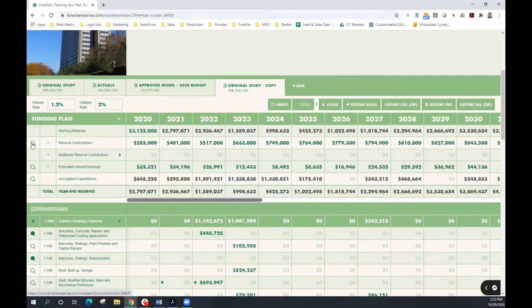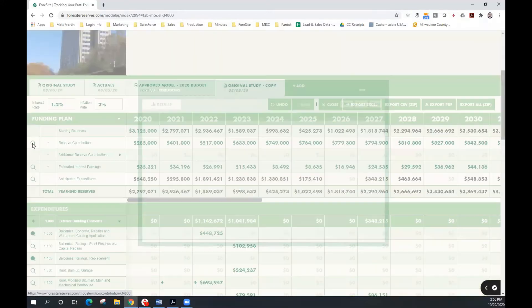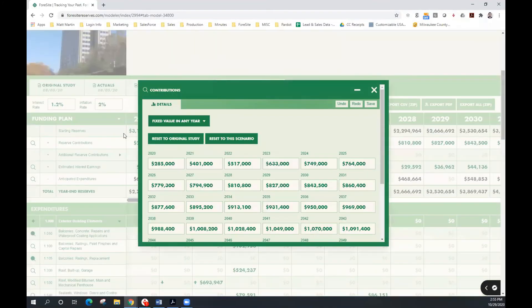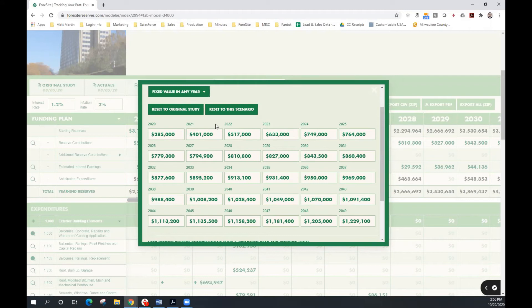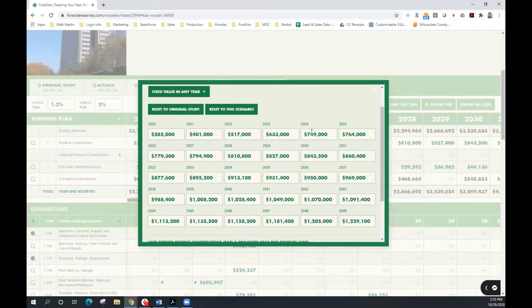So let's get started with utilizing our funding calculator. In this instance, this association has a stepped increase in reserve contributions in the amount of $116,000 per year for a period of 3 years, followed by inflation. We can see that beginning in 2022, the annual increase is $116,000 and beginning in 2025, we have inflationary increases to contributions.